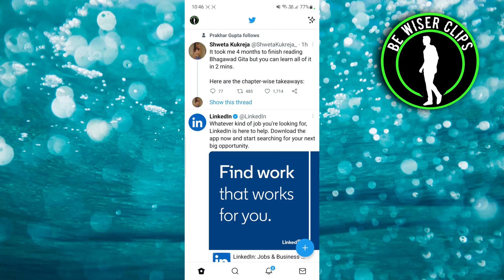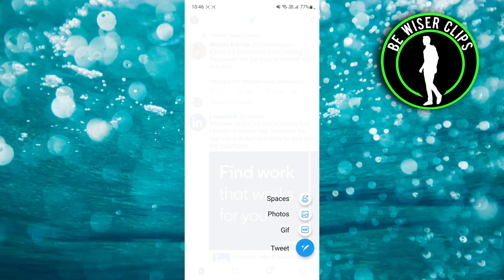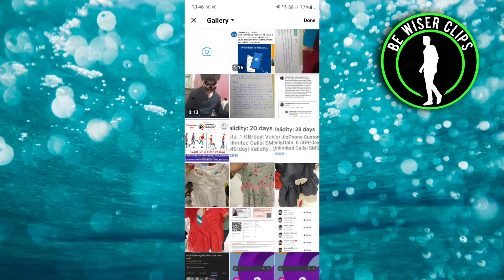How to upload longer video on Twitter. Hey guys, welcome back to our channel. In today's video we are going to learn how we can upload a longer video on Twitter. For that, you have to click on the plus icon, which you can see just below, and after that you have to choose photo.